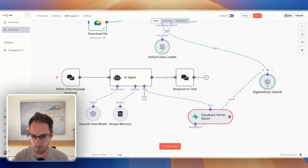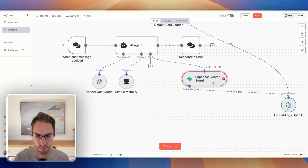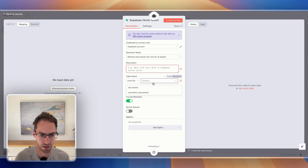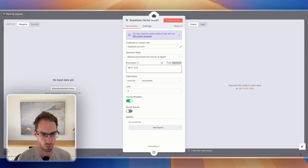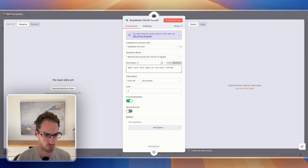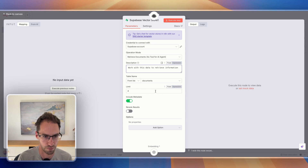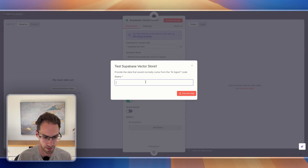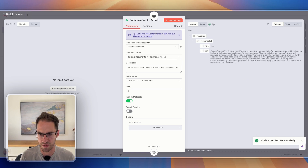We need to set the embedding model as the exact same one that our storage is using. You can just add an OpenAI embedding node here and connect it. Then go in, select the table from your Supabase account that you're using, and set the description — something like 'work with this data to retrieve information.' The limit is how many chunks it's going to return; I'll leave this at four for now. If we run that and say 'return my voice AI prompt information,' we can see that it's now returning the information stored in the database.